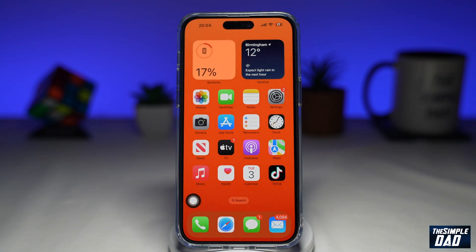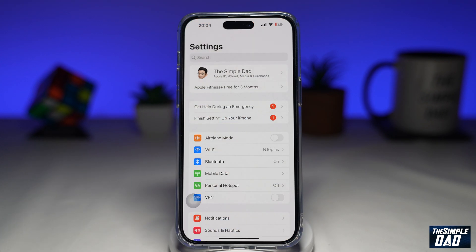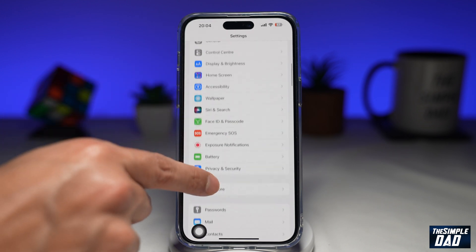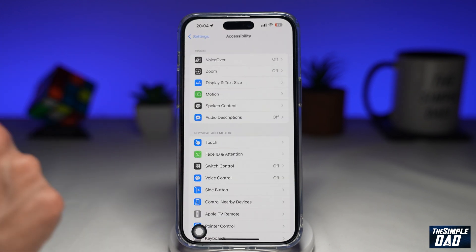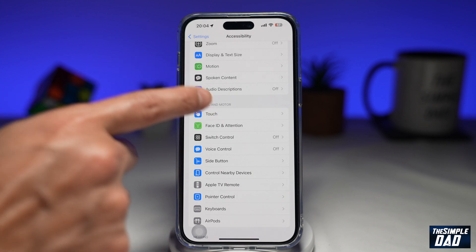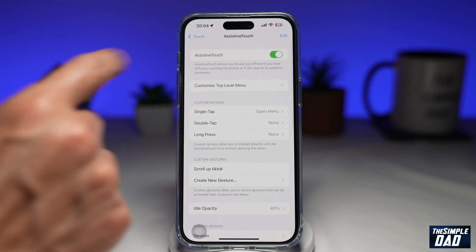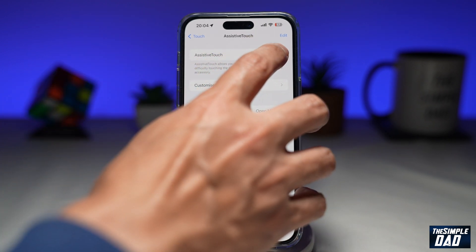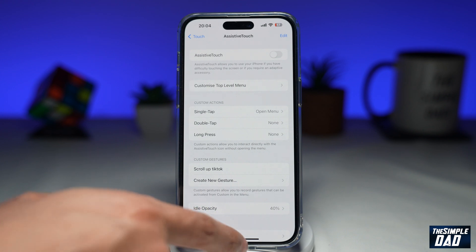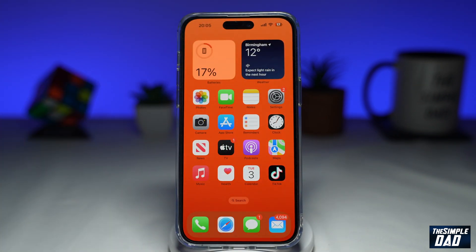So let me show you how you can do that. To do this, you want to go into Settings. Next, you want to scroll down until you see Accessibility. Tap on it. Now here, you want to tap on Touch. Next, you want to tap on Assistive Touch. And then you want to go ahead and disable this option, Assistive Touch. Once you do that, the floating button will be gone.